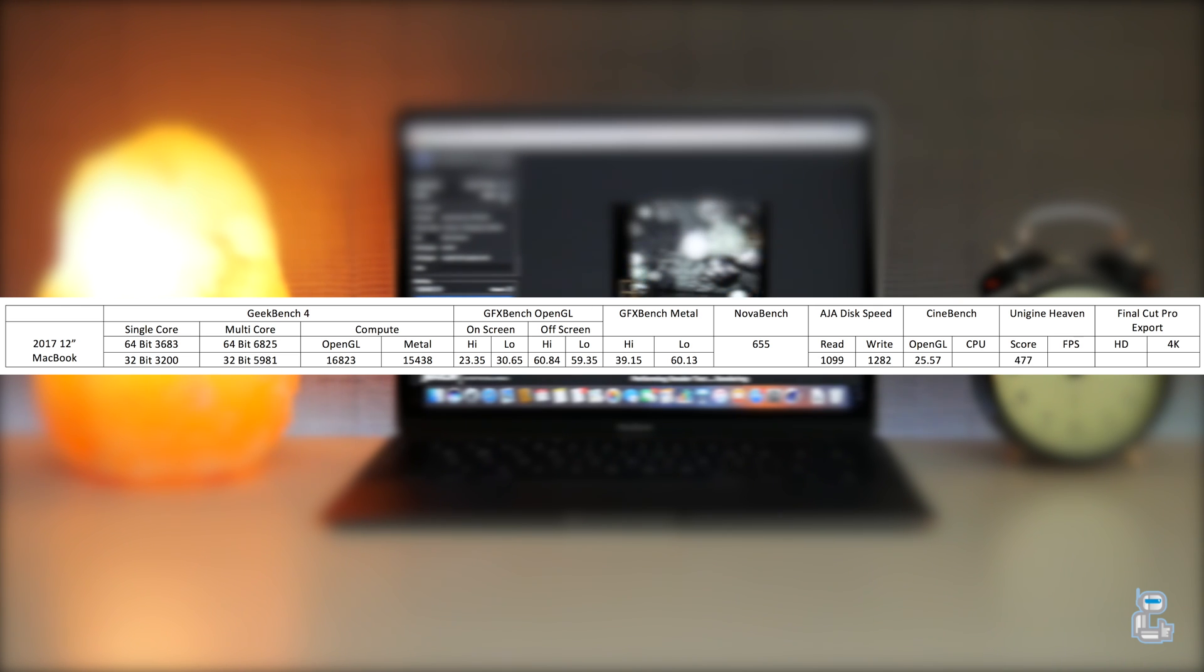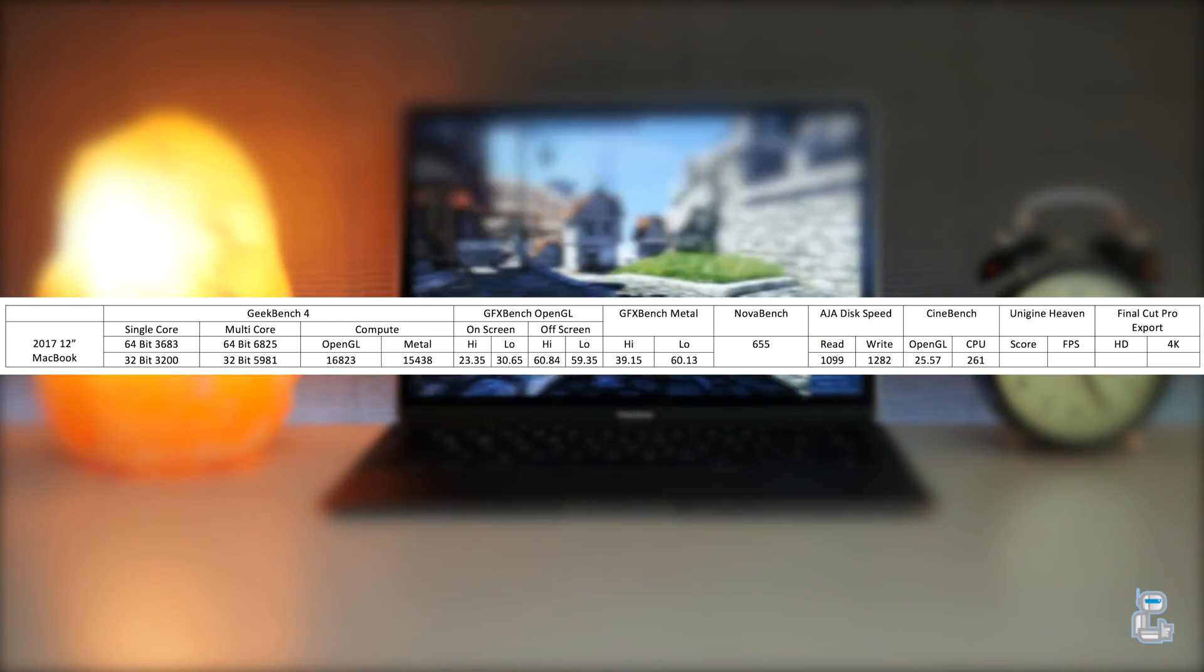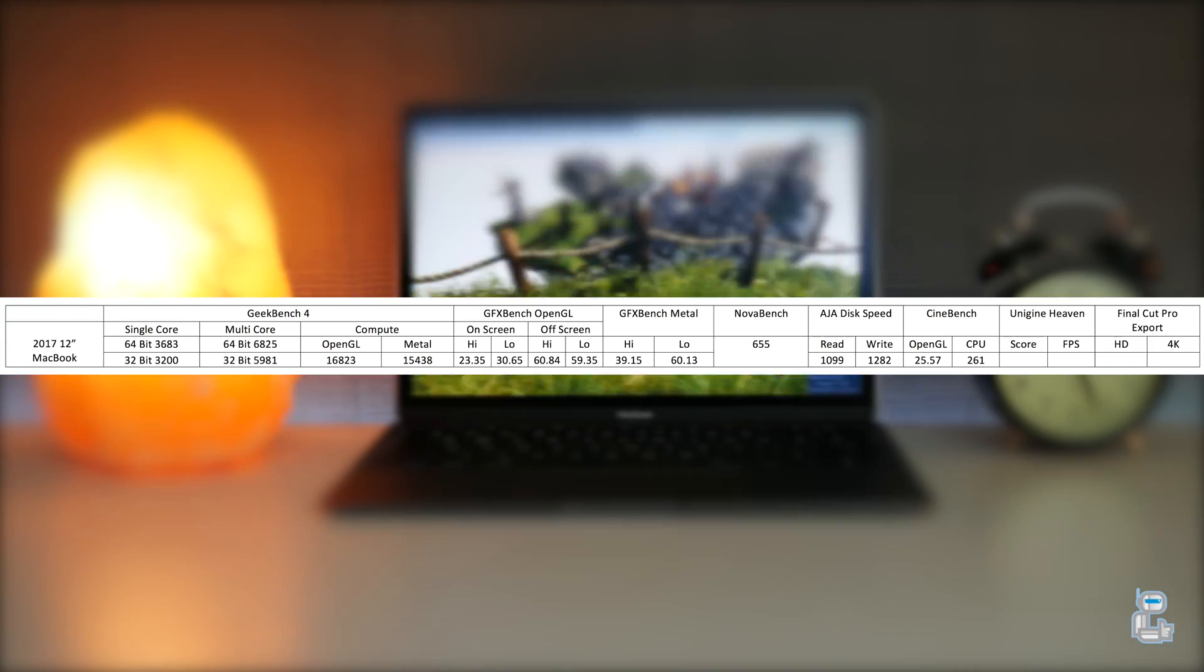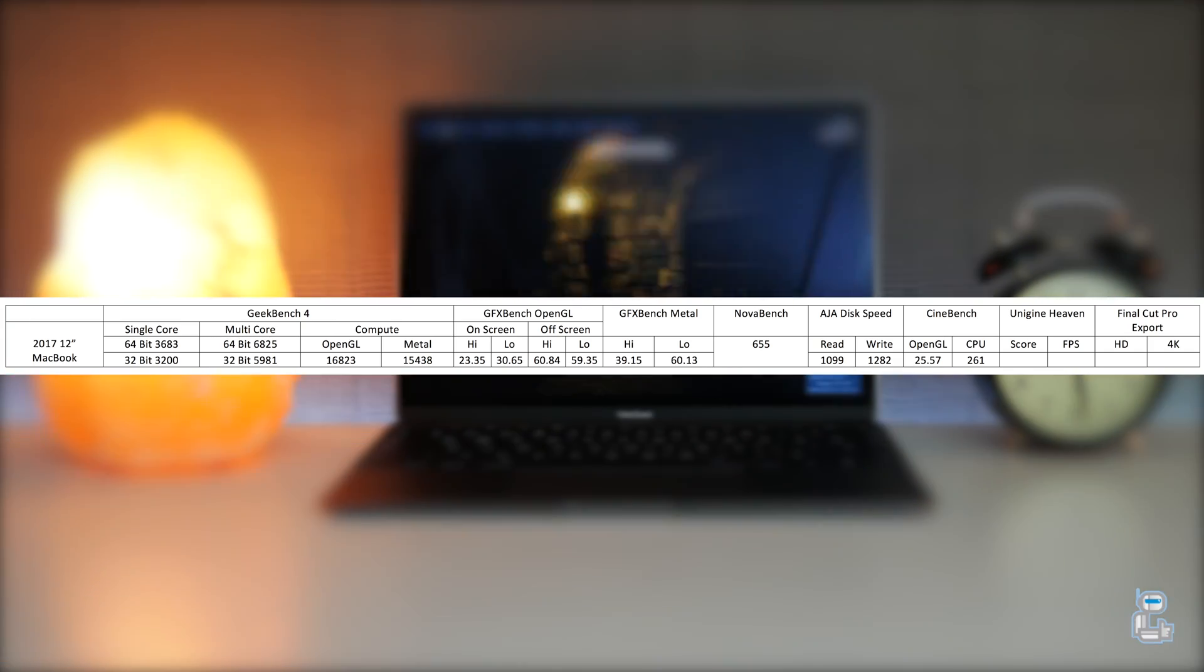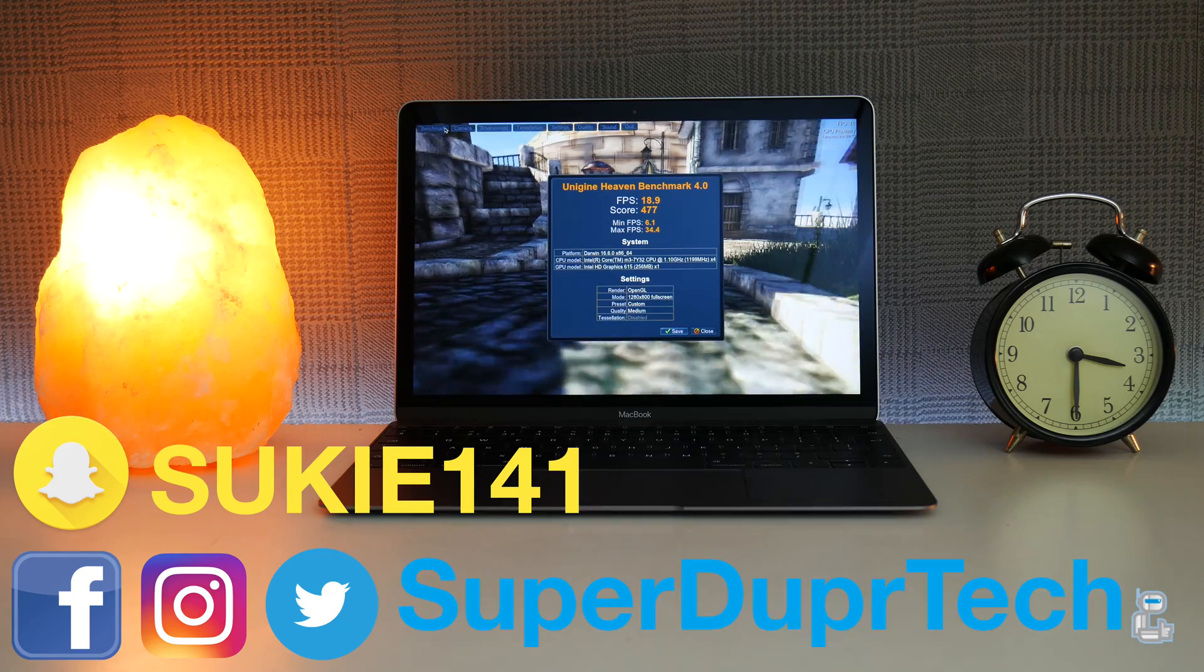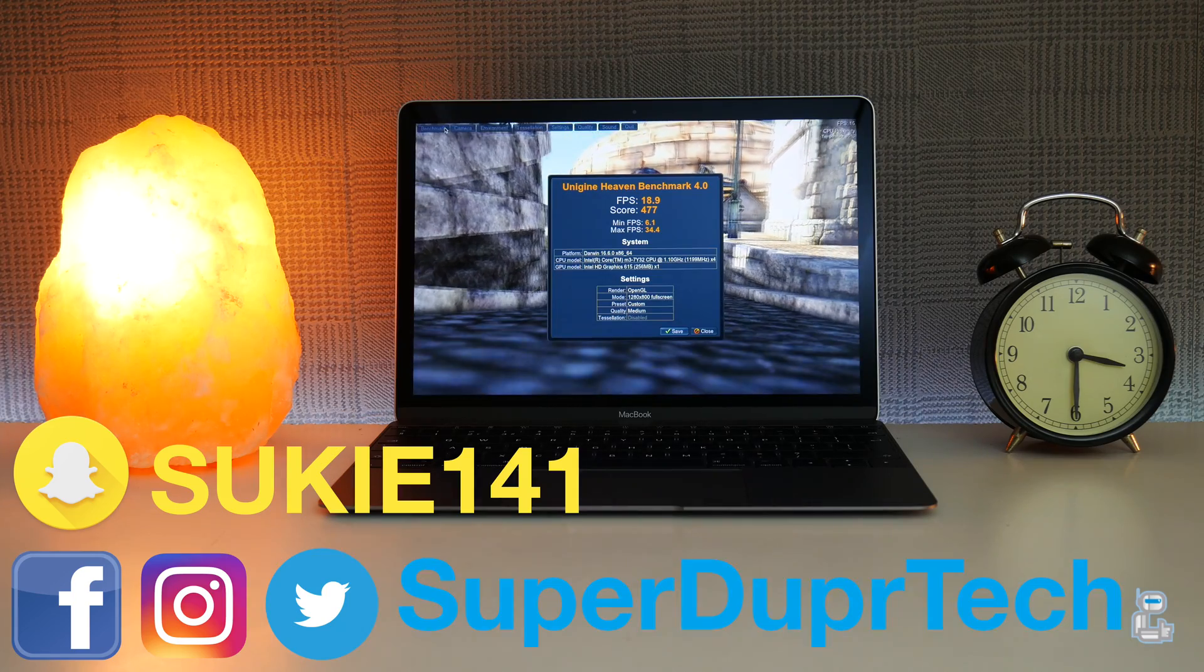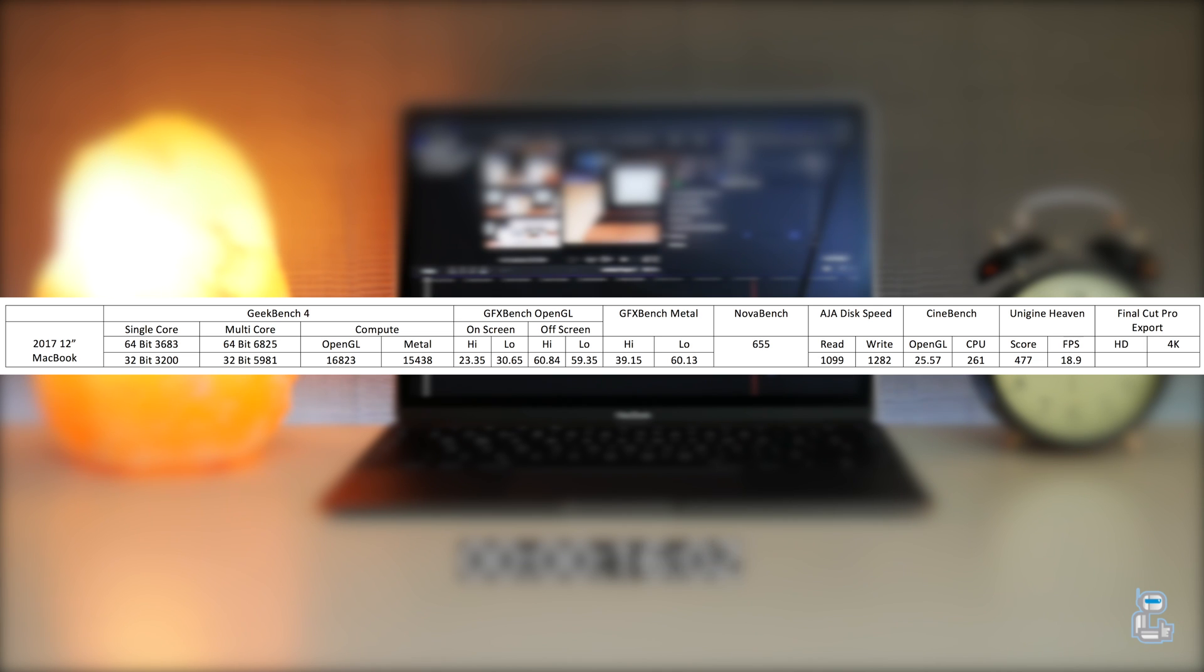I ran Unigine Heaven at medium quality and with that I got a score of 477 along with an average fps reading of 18.9 frames per second.